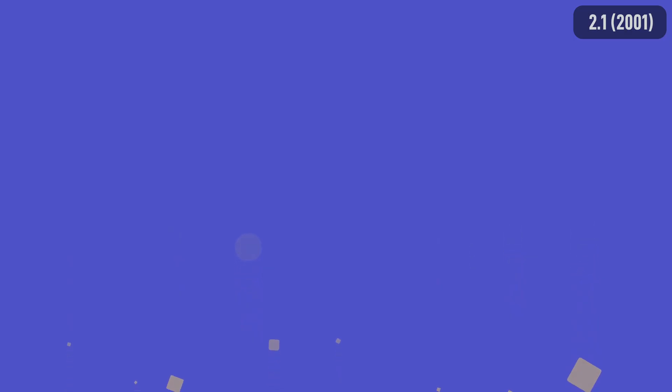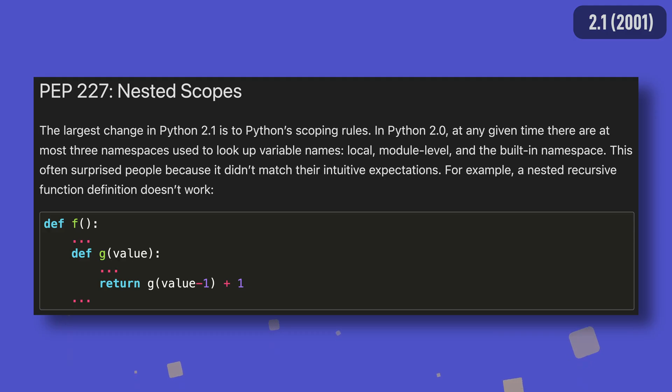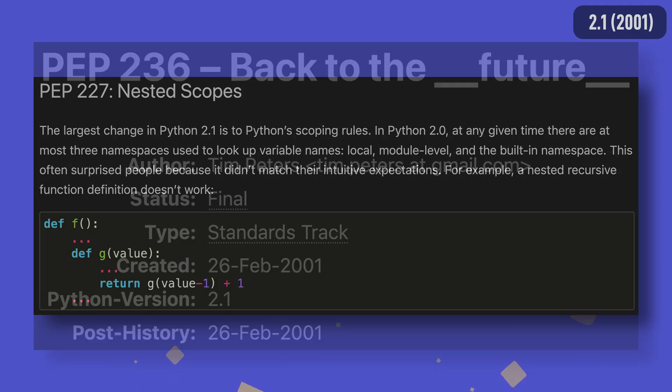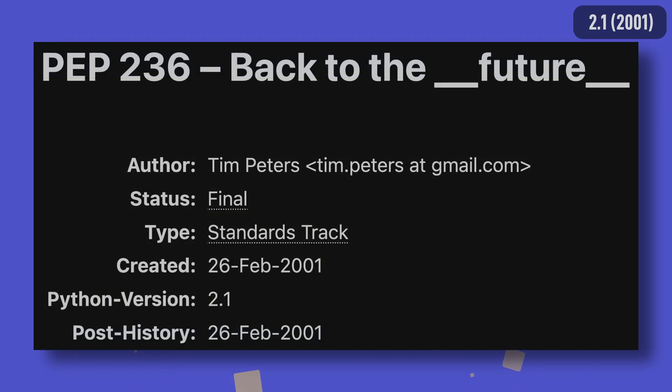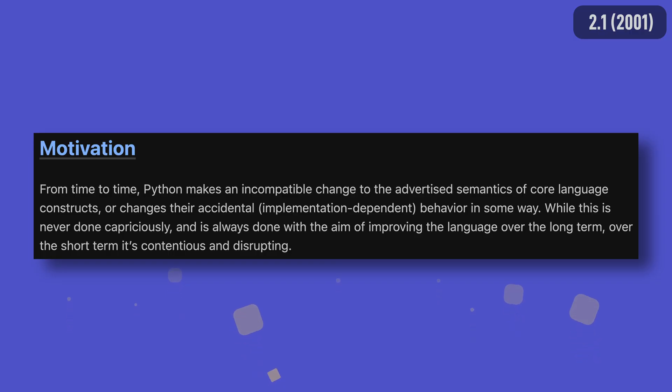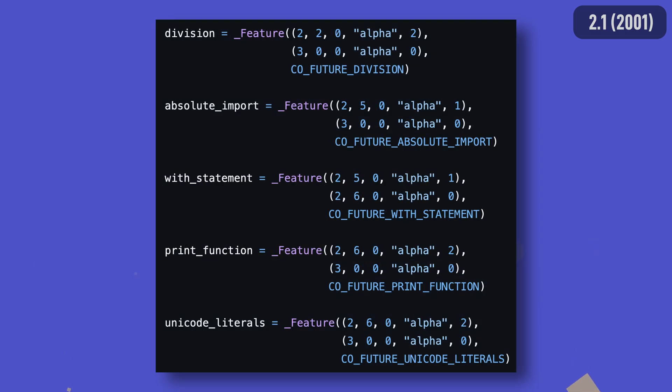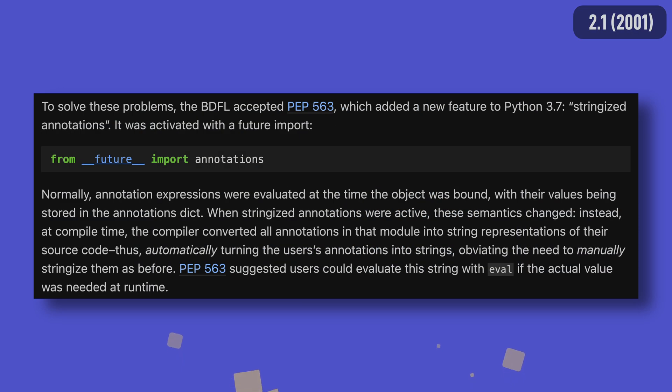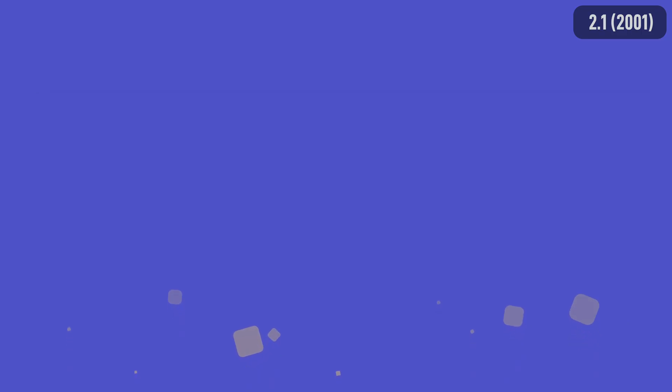While the changelog regards nested scopes as the biggest change in Python 2.1, I would argue that support for future directives added in PEP 236 has had a bigger impact. These provide an opt-in for planned breaking changes in Python, providing maintainers more time to make any necessary changes. This was used extensively during the migration period to 3.0, with many breaking changes like float division, the print function and Unicode literals introduced to 2.x through it.